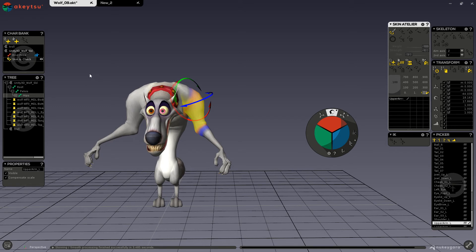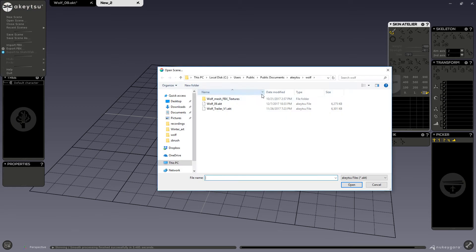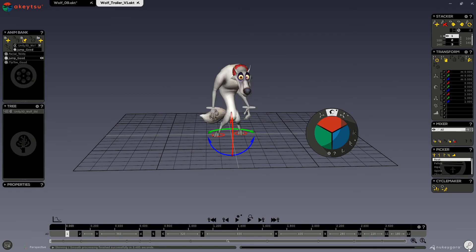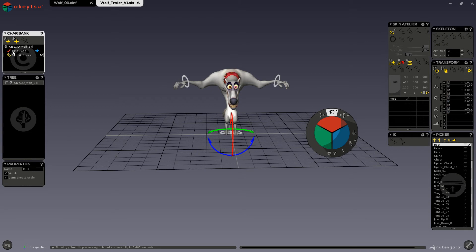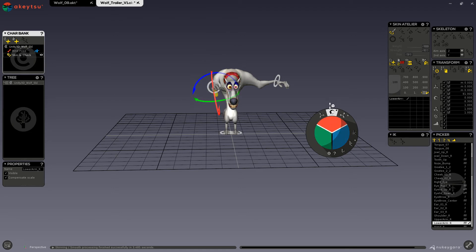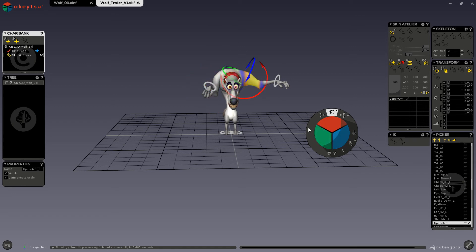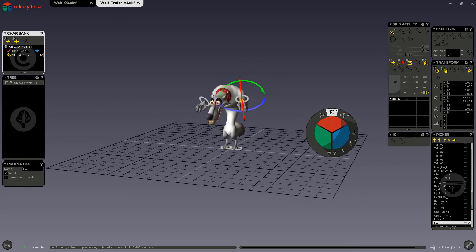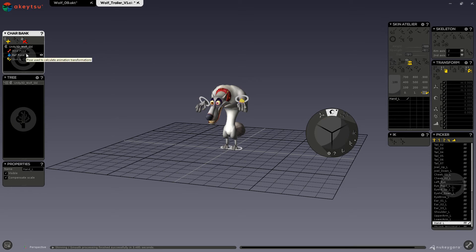Now to show you how to create a custom ref pose, I will open up a new file of my wolf. You can see here that I have all of these animations in this scene. So if I wanted to create a new ref pose, I would go into skin and check and then pose my character to something that felt more natural to this character. Then once I had something that I was happy with, I could click on this button in the character bank, and now my custom ref pose has been created.